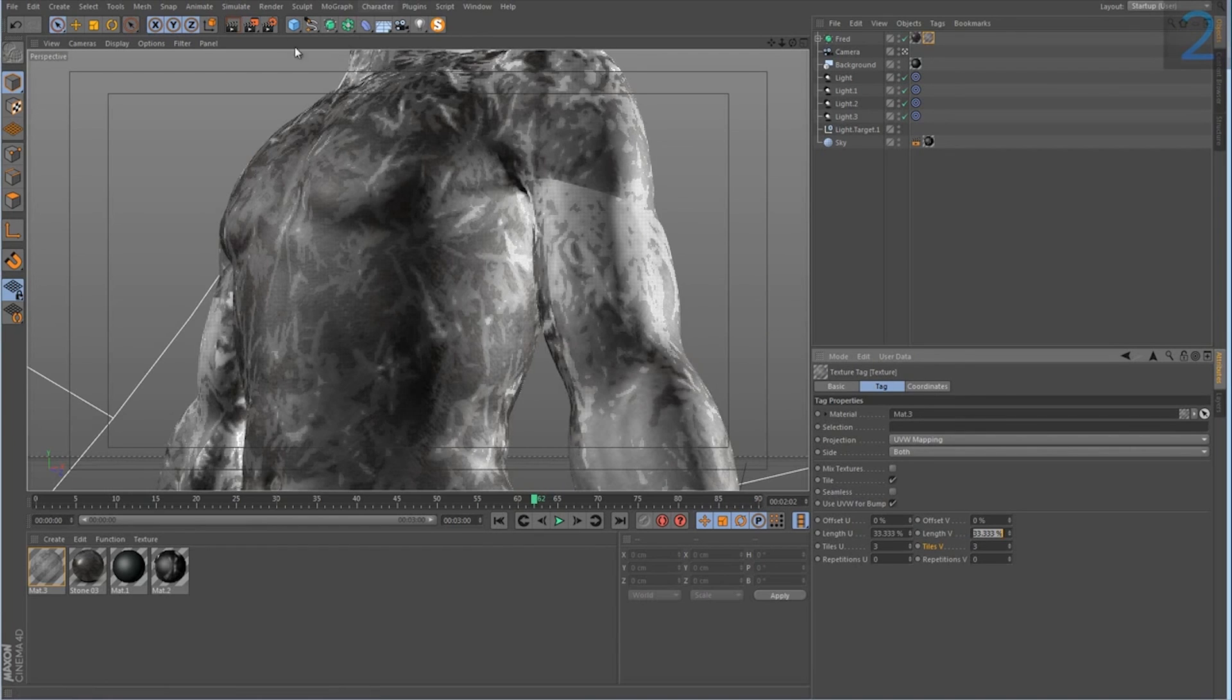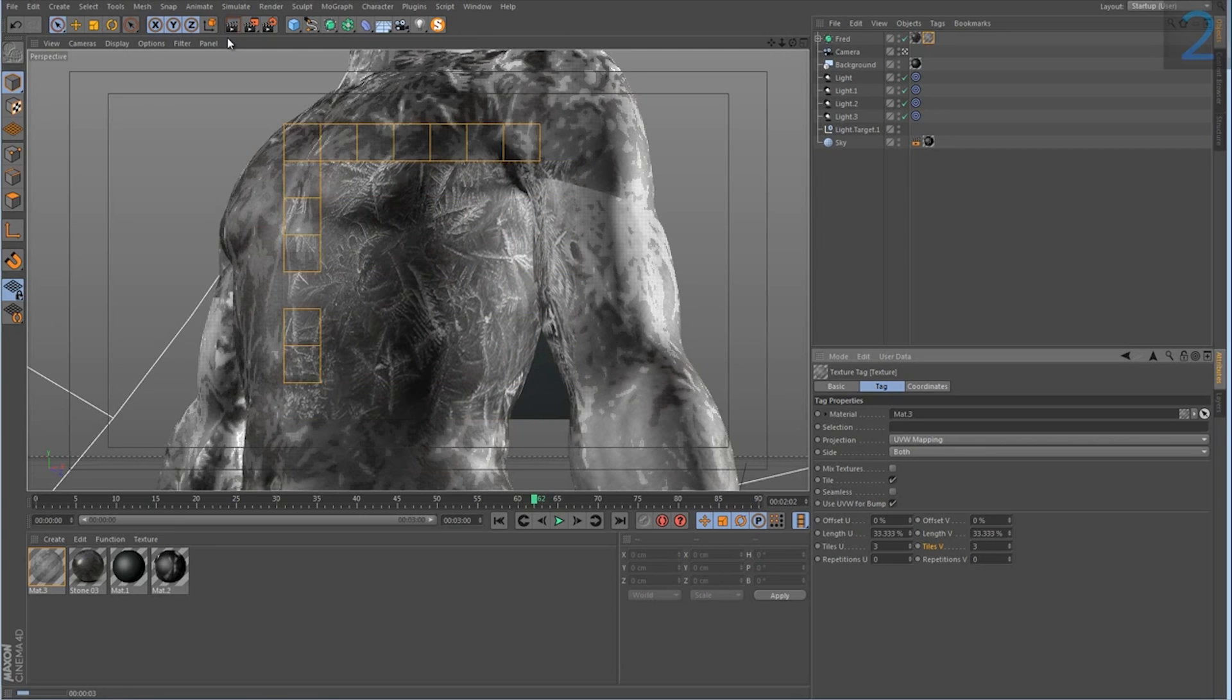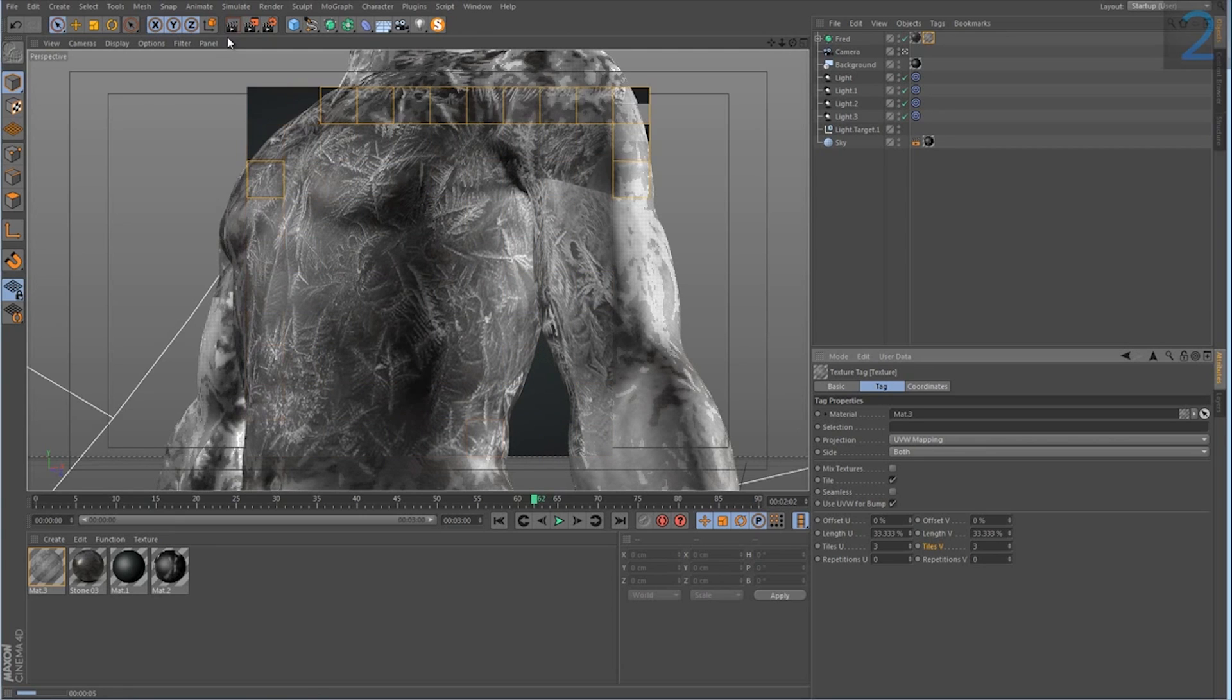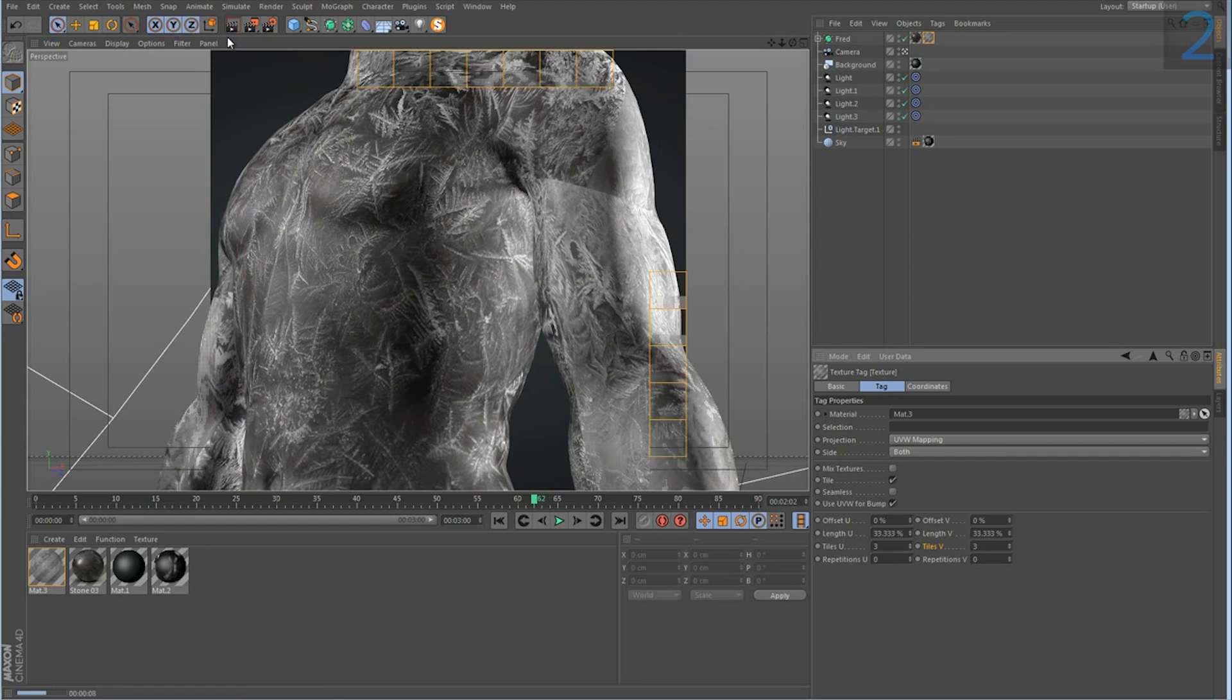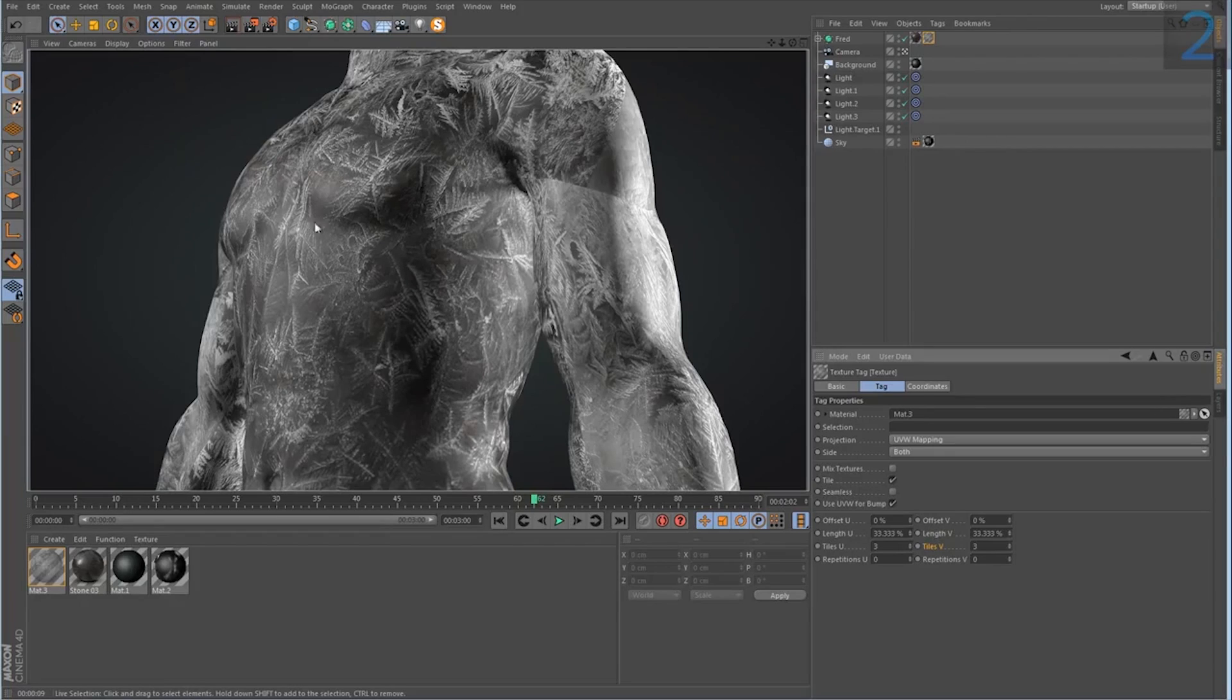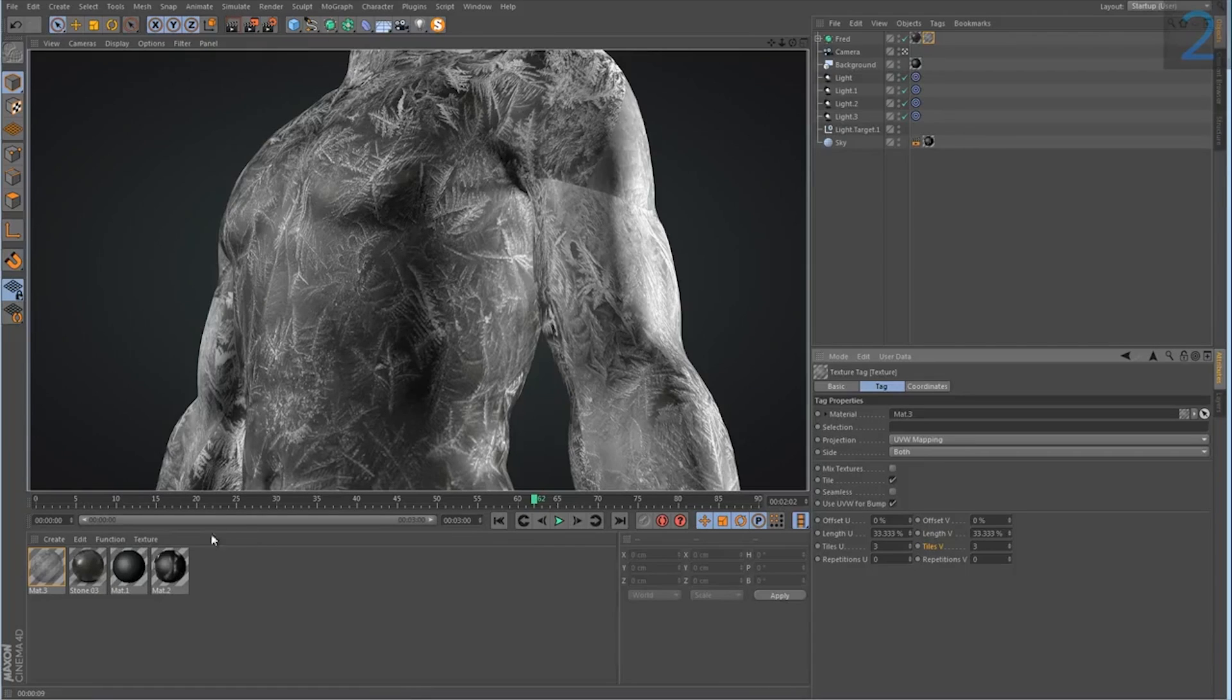Anyway, if I render this now, you can see this is pretty much how we want the final frame to look. Minus, you know, we don't have any depth yet. This looks very flat. But as far as how we want the final frost to look, we're pretty much there.